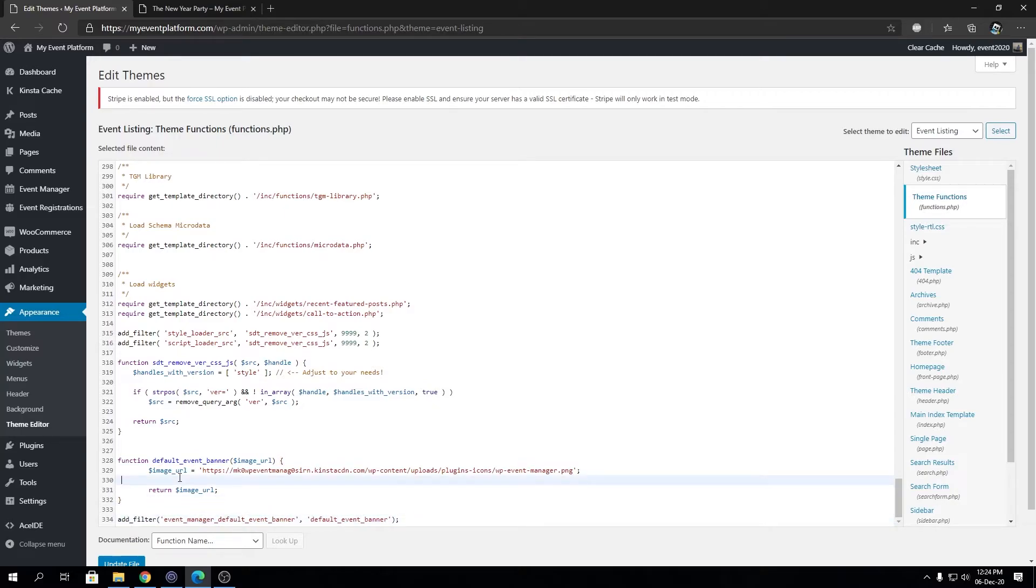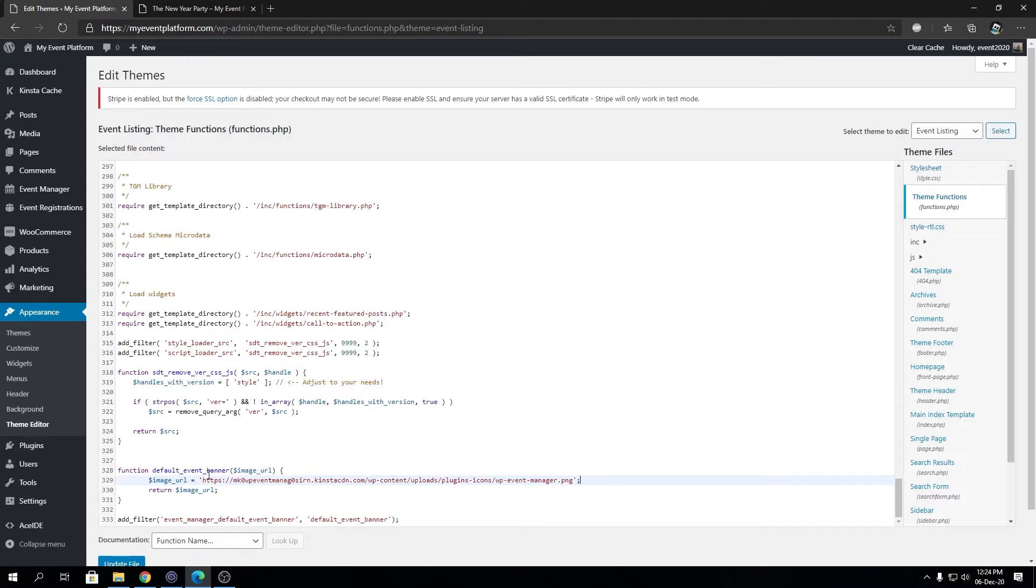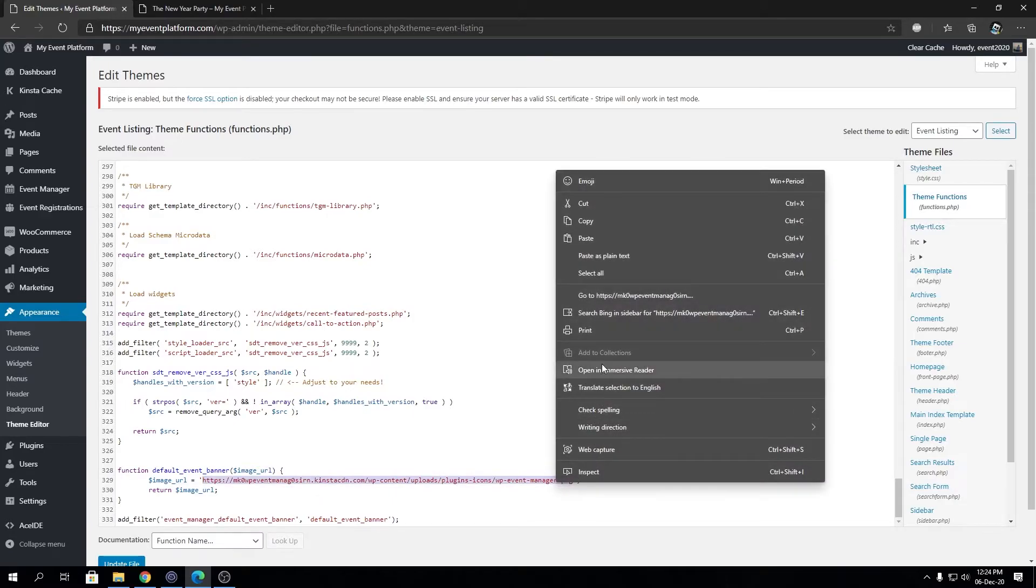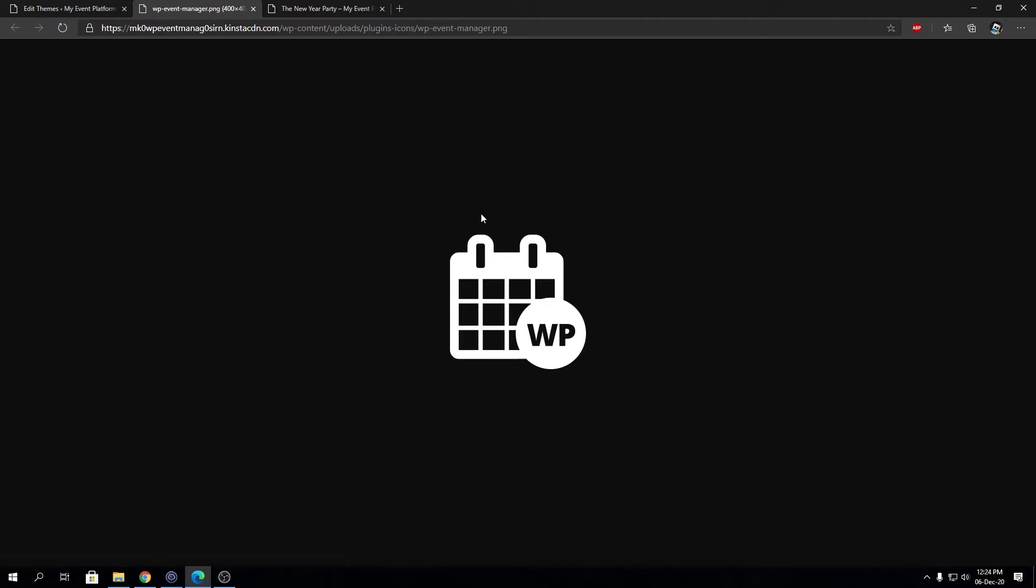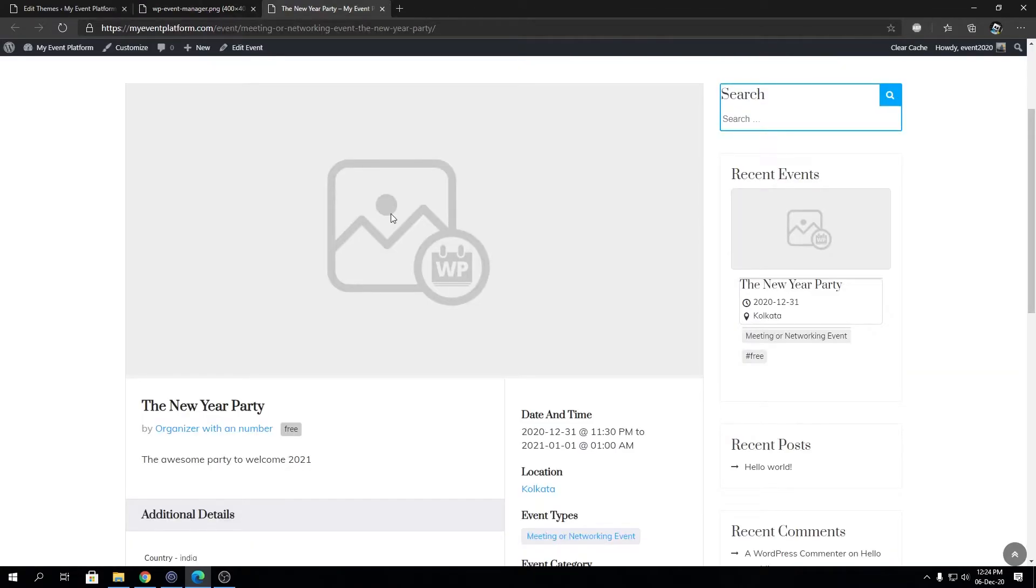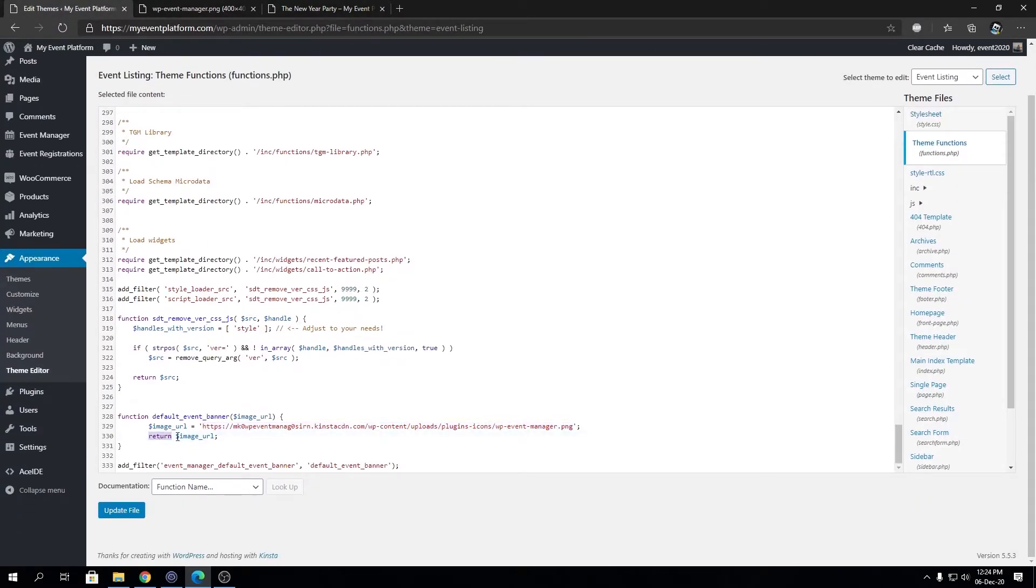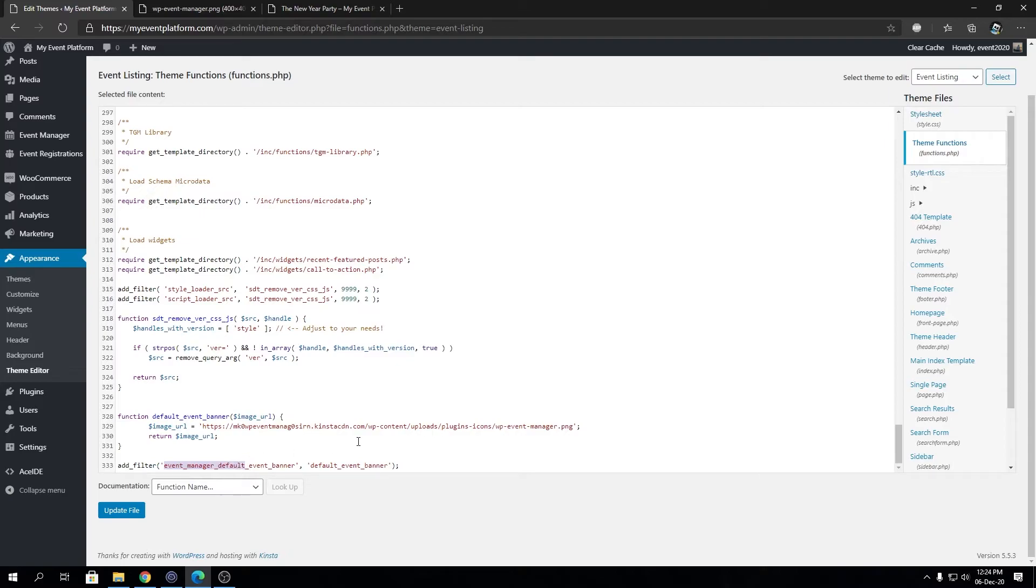What we are doing here, if you see, we are creating a function with a parameter image URL. We are defining image URL as this image over here. If we open this we will see a PNG file. Take a note how this looks. Then we are returning the image URL and we are adding that function using add filter. We are adding it to event manager default event banner.